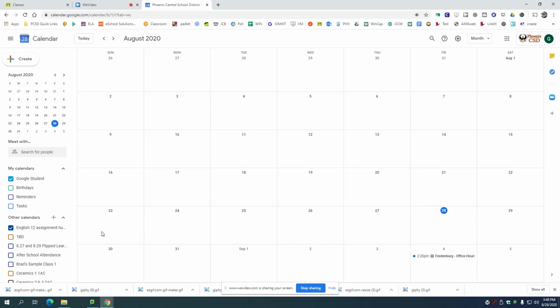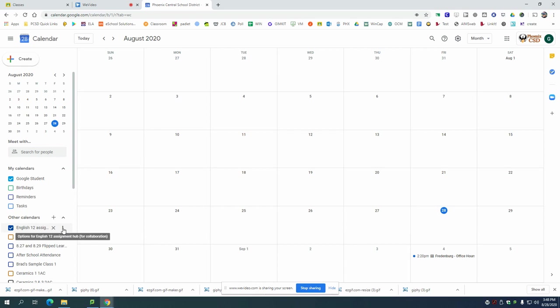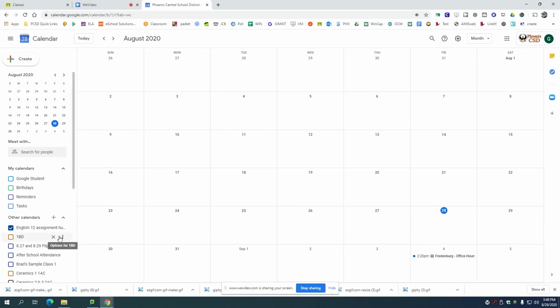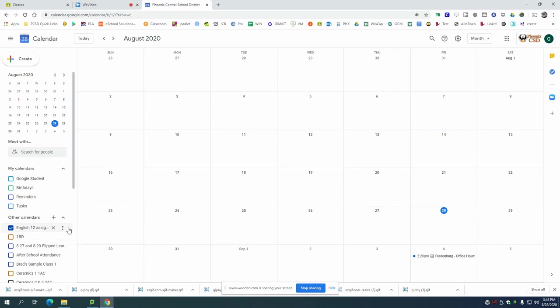Now you can organize it by clicking on other calendars over here and clicking on the three dots next to the class you want to display. So say you want to look at just English 12 assignments you would click on these three dots and click display this only. That will basically hide all of your other classes and it will only show the class you want to see.